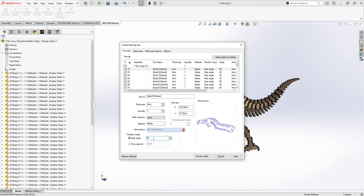More importantly to the nesting is the rotation angle. As the part is being placed on the board and rotated to make it fit, we have the ability to give it different angles to test out. We could either do that with a step angle or an actual part angle list. In this case it'll check the 45 and 90 degree orientations, or I can just tell it to check every 45 degrees, so it can confirm the part fits no matter what angle it takes.